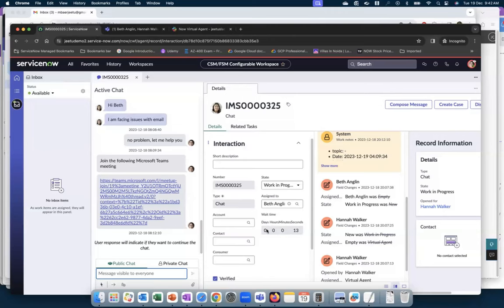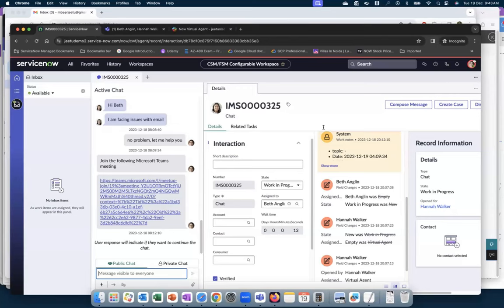There is a question about separate configuration needed for different languages — for example, if a user is using Chinese, whether responses will automatically change. For language support, there is nothing separate to configure for MS Teams; if you have that language covered as part of your normal ServiceNow instance, it will work as-is. Your agent can chat in English, and if the end user uses another language, that interaction can be enabled — no separate configuration is required for language within the MS Teams integration.